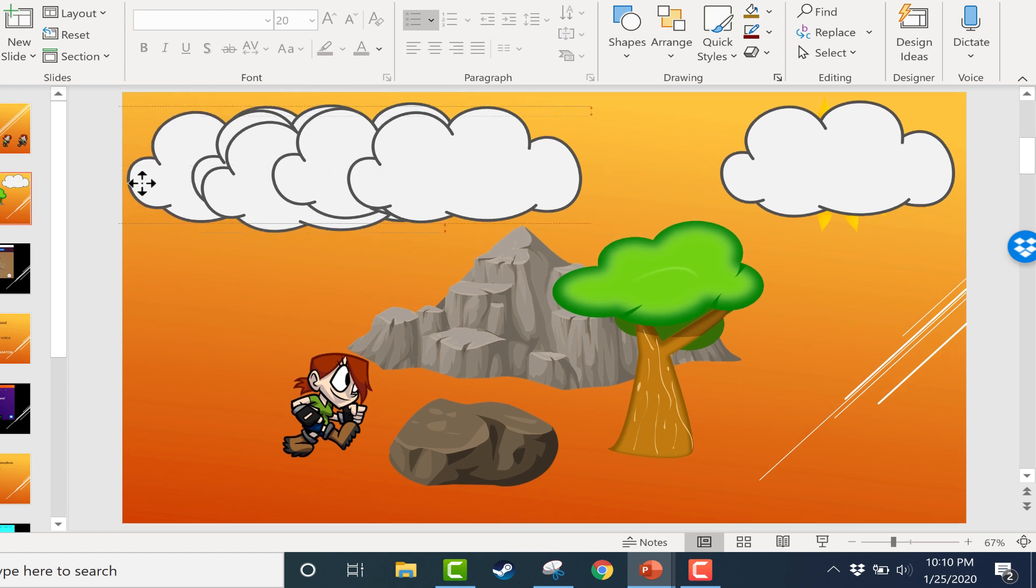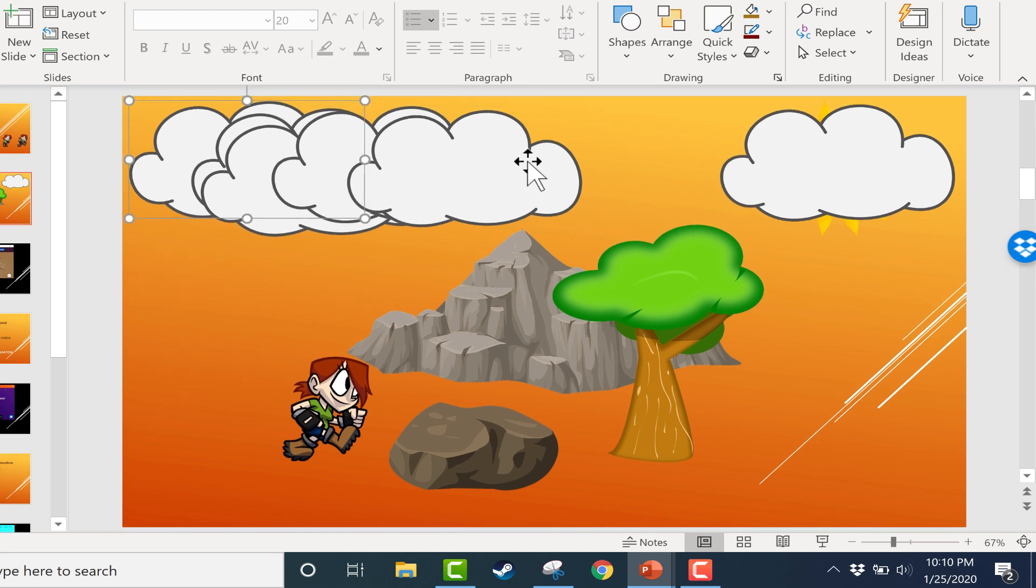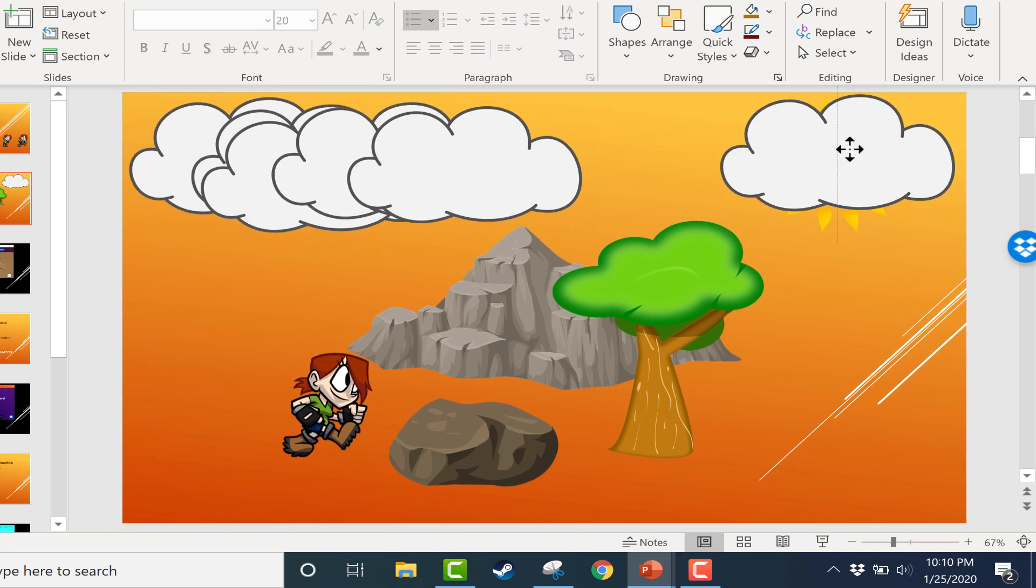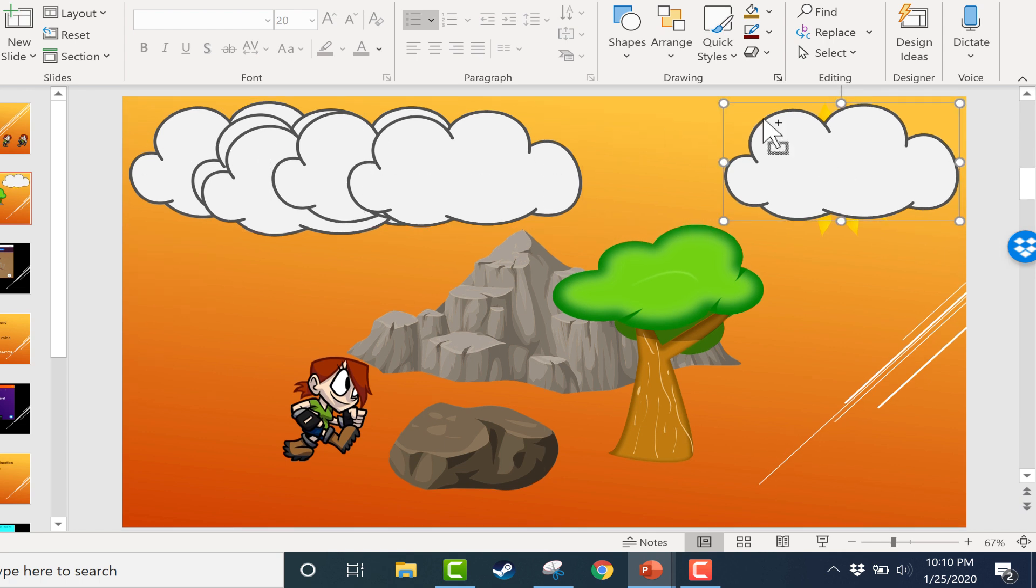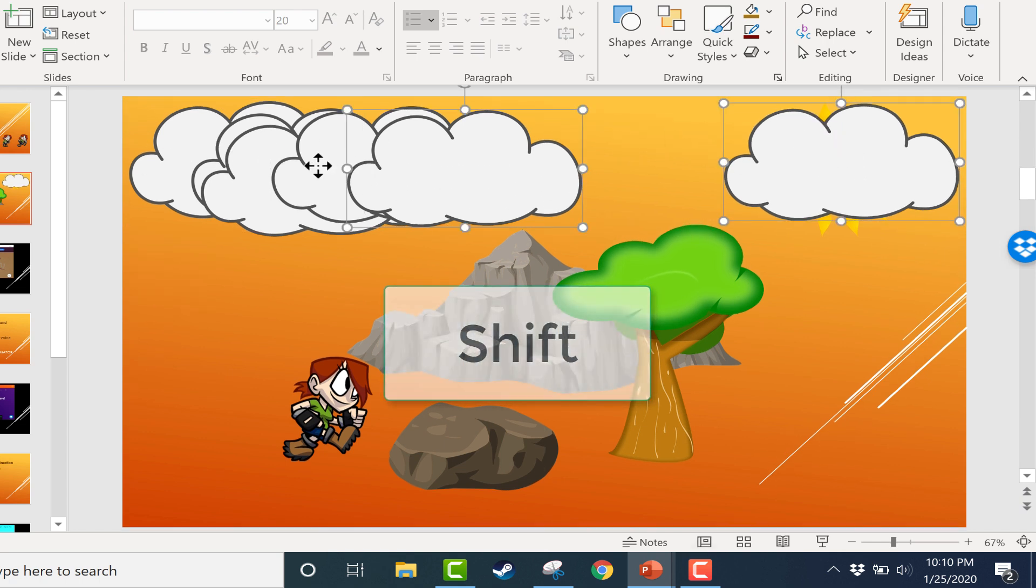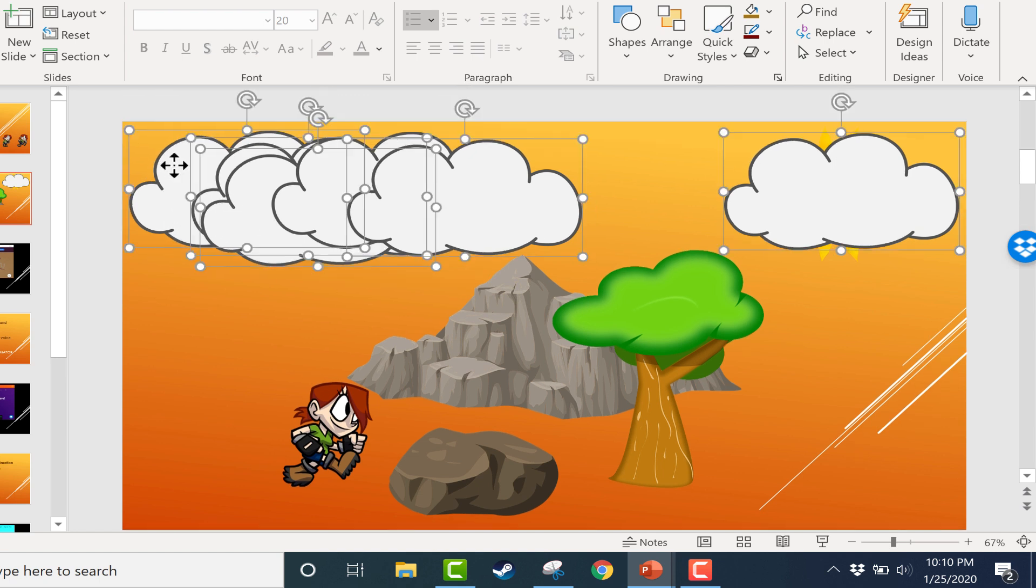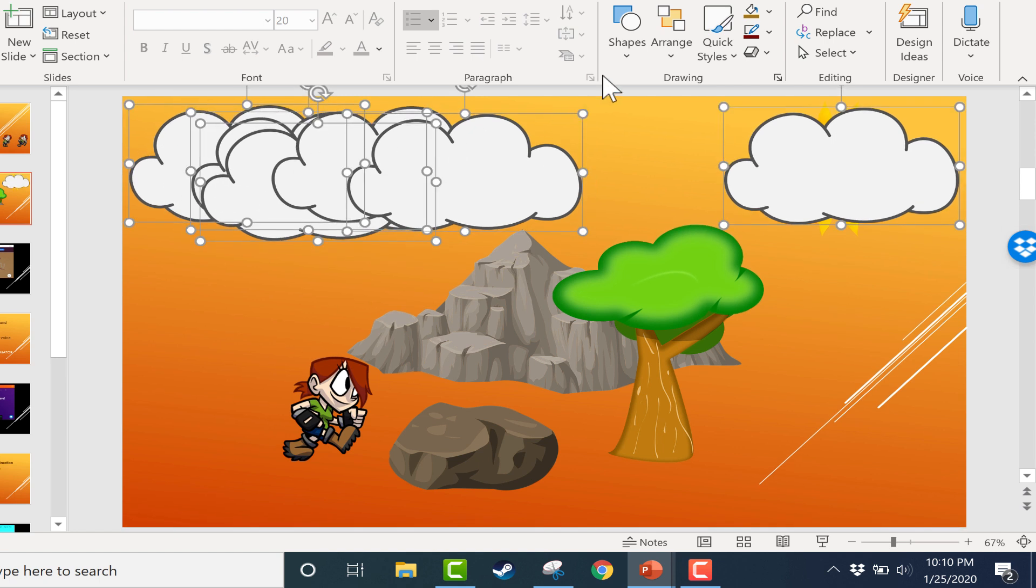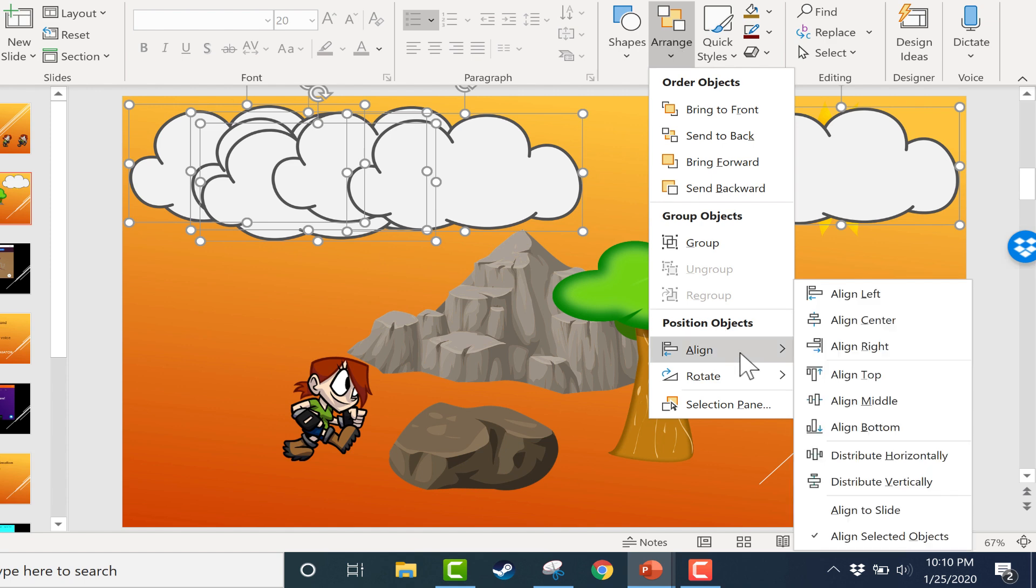So in this case, I've got lots of clouds and I'm putting the first one exactly where I want it to be. I'll put the last one exactly where I want it to be. And then I'll hold the shift key, select all of the clouds that I want to be able to affect. Hopefully I get them all. And then go to the arrange button, go to align, and now distribute horizontally.